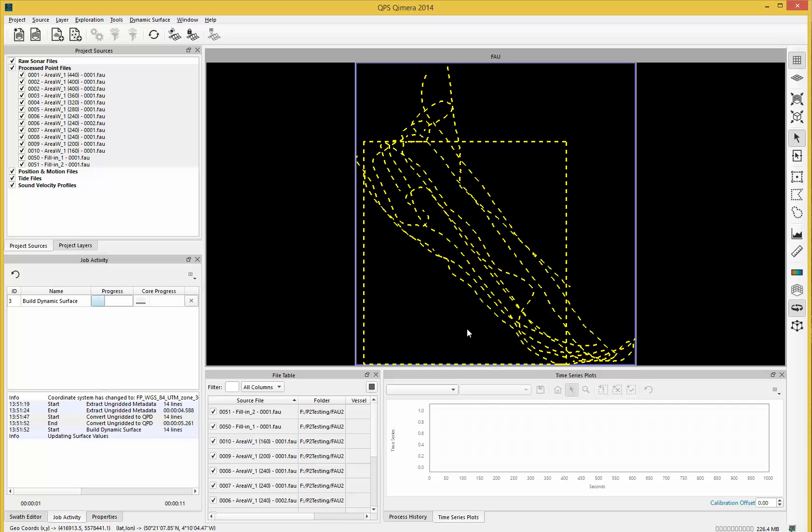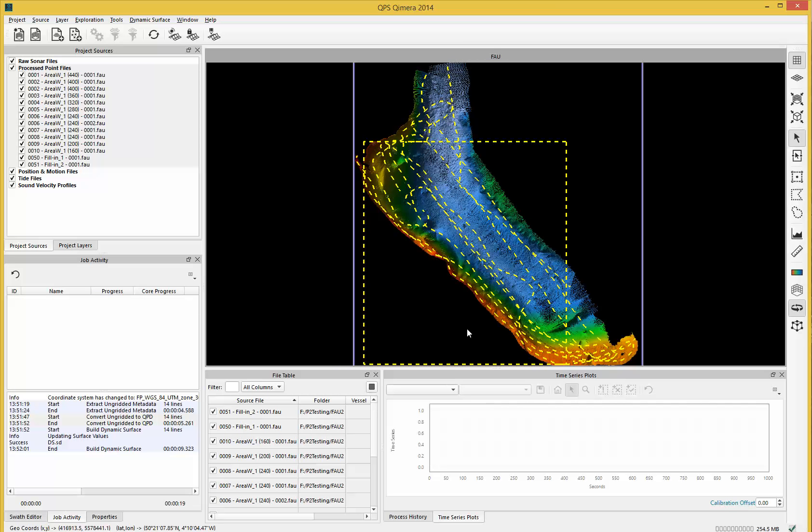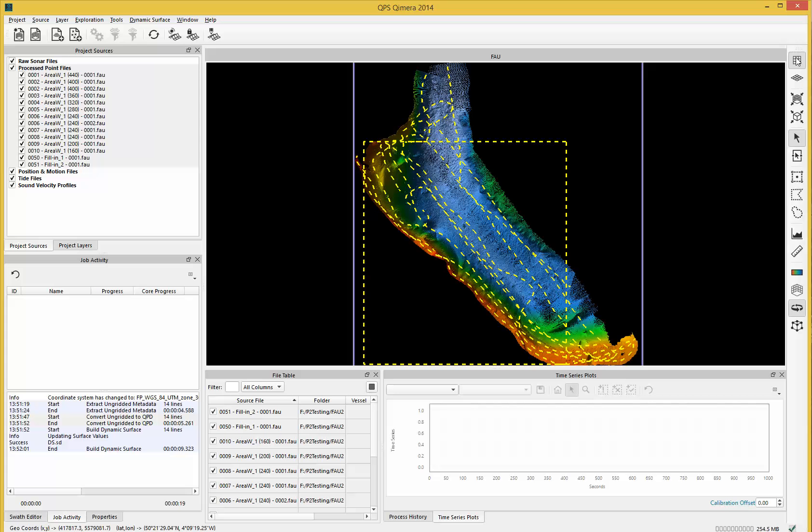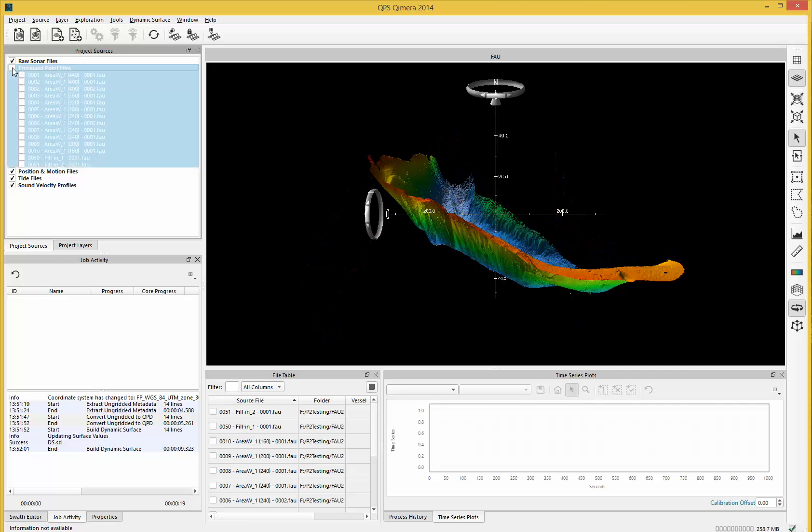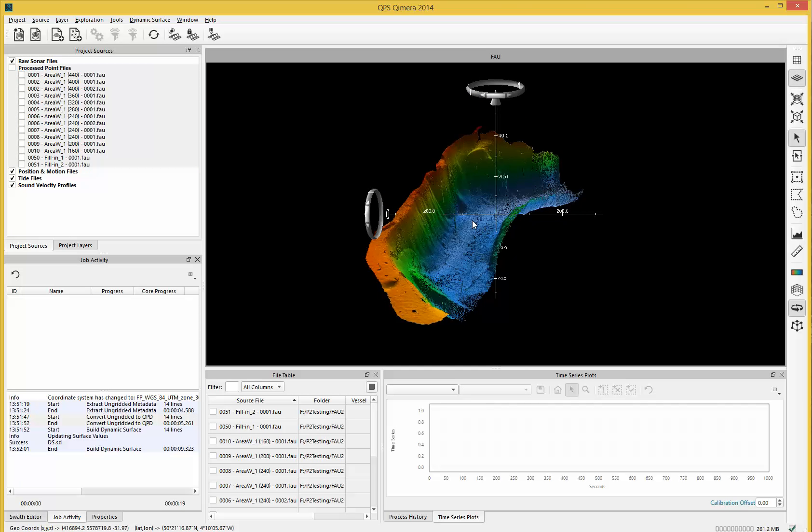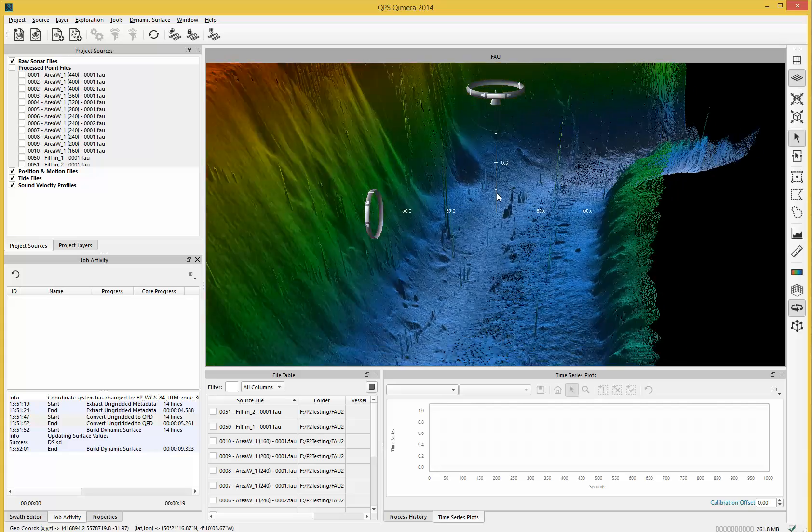This creates our dynamic surface to allow us to process and validate the data depending on your process. That's our 2D view and 3D view. I turn off the files and can zoom in here.